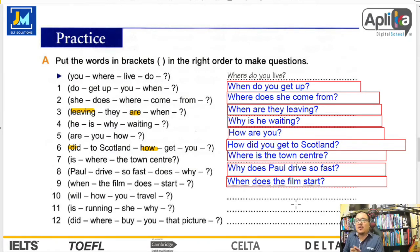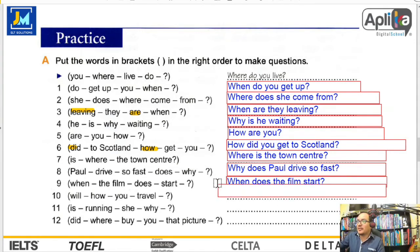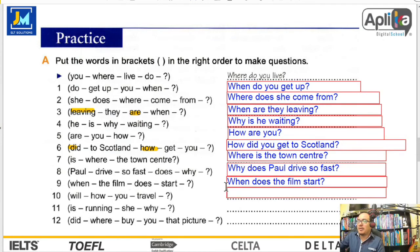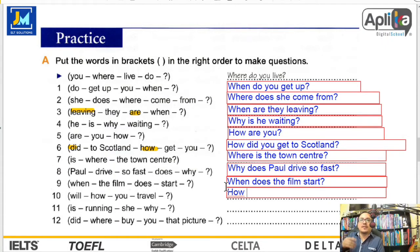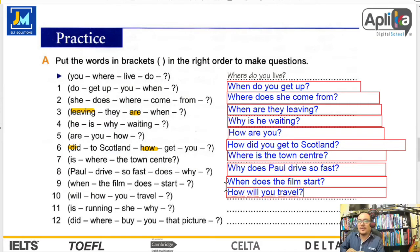Number 10: will, how, you, travel. Primero la question word: how. Luego el verbo auxiliar: will. Luego el sujeto: you. How will you travel? ¿Cómo viajarás? En tierra, en avión, por bus, en tren, etc.